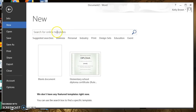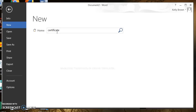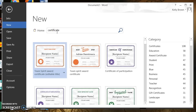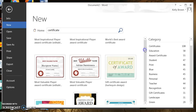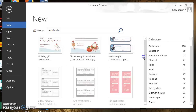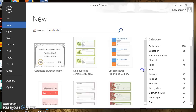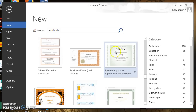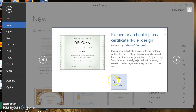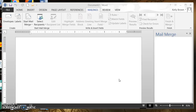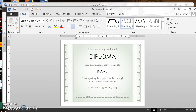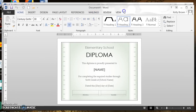We can search for online templates, and that's what we want — to look for a certificate template. So we're going to type in the word certificate. When I type in certificate and hit Enter, you're going to see a whole bunch of certificates that Microsoft Word has already created. I scroll down to find one I like, click on it, then click Create to use it. Now I see my certificate in Microsoft Word.